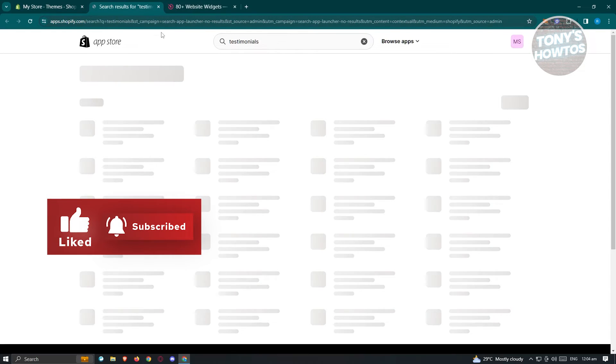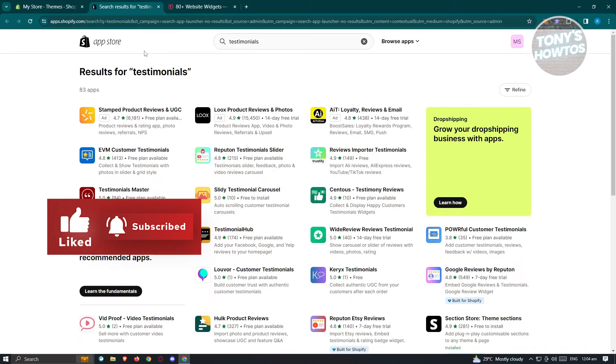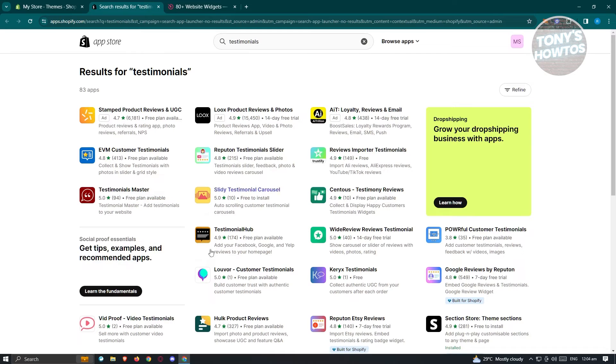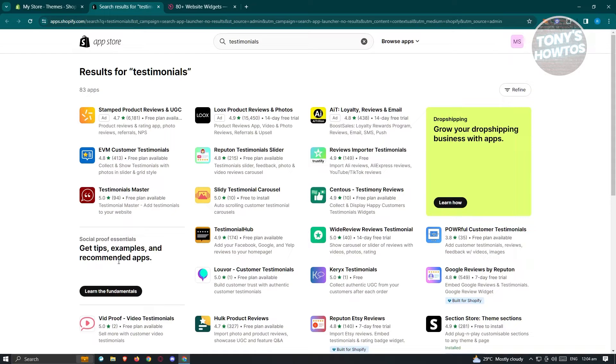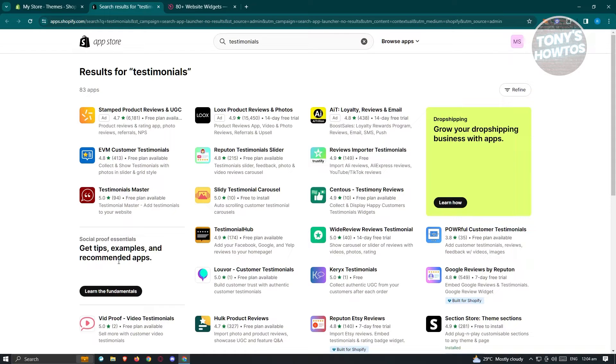It's going to open up the Shopify app store. From here, you should be able to see different applications that actually give you the option to add testimonials. There's going to be different applications here that you could use, like for example, Loox product reviews and photos, reviews importer, testimonials, and a lot more. But usually these applications don't actually come for free.